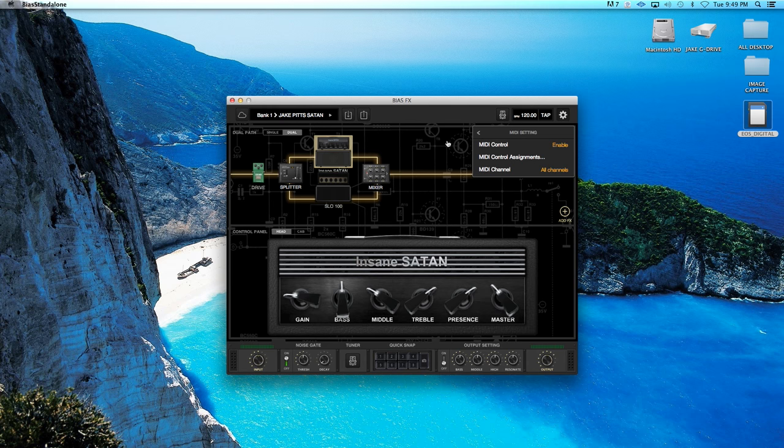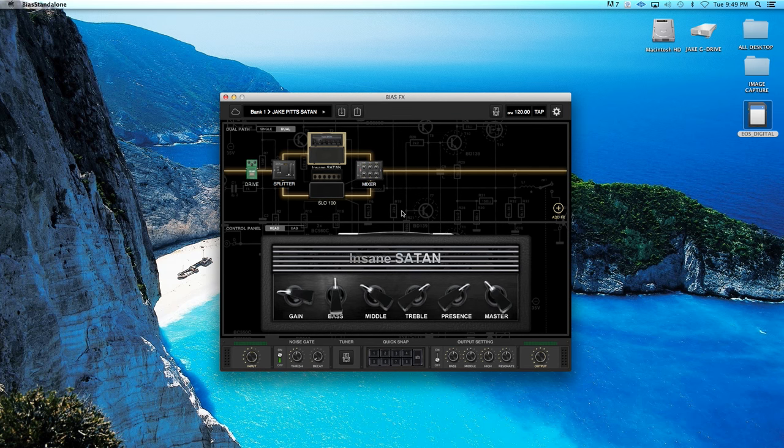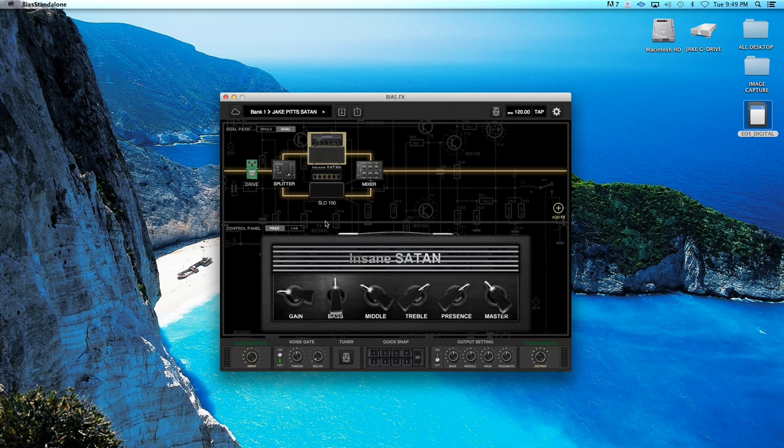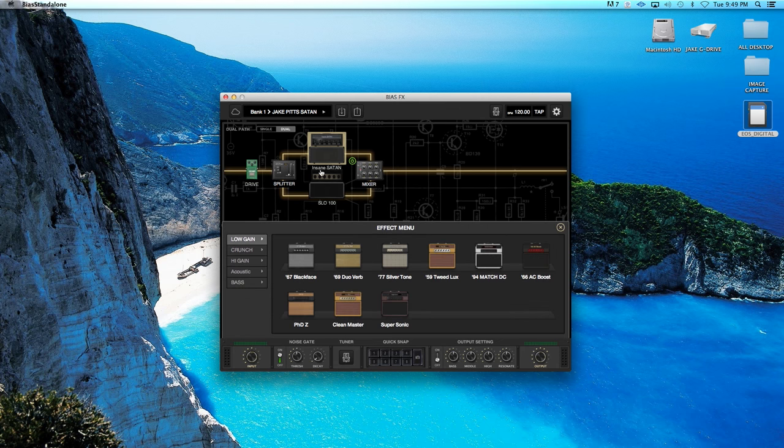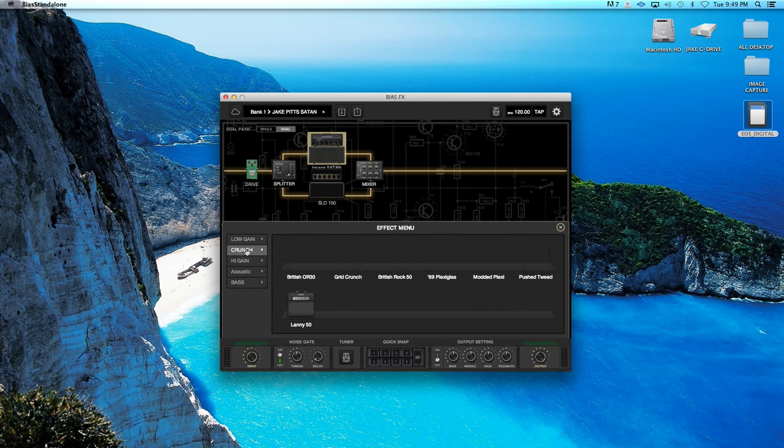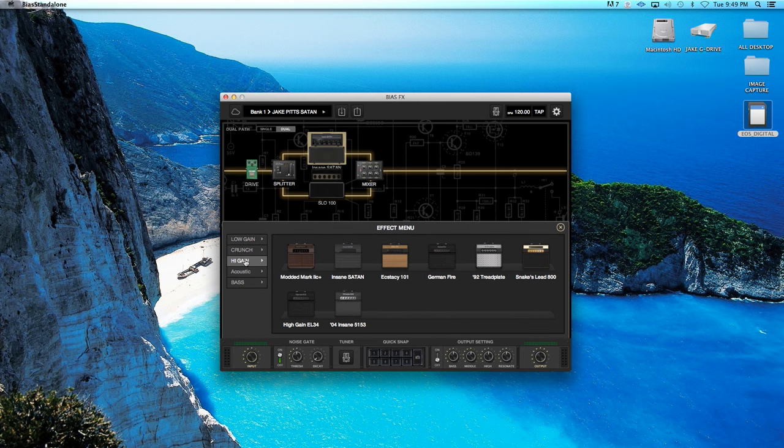Using the standalone version is the easiest way to use BIAS FX desktop. It's a pretty simple layout. You basically have your control panel here with your amp head. And by clicking that, we'll bring up all your different kinds of amps.